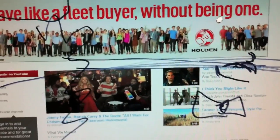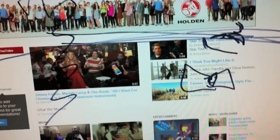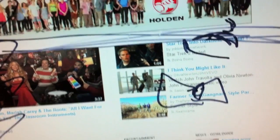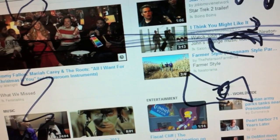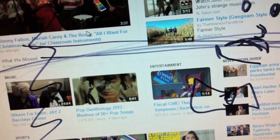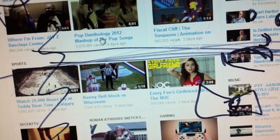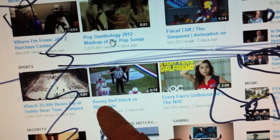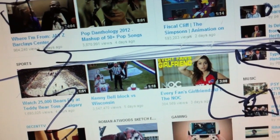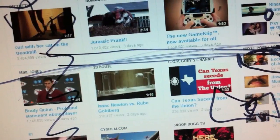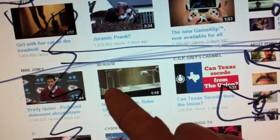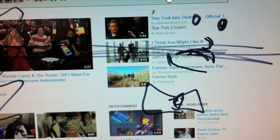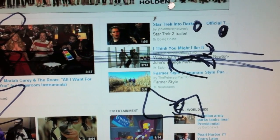So when you go to the main page of YouTube.com, you see all these great suggestions of videos you can watch. You've got like Kenny Bell and Isaac Newton.